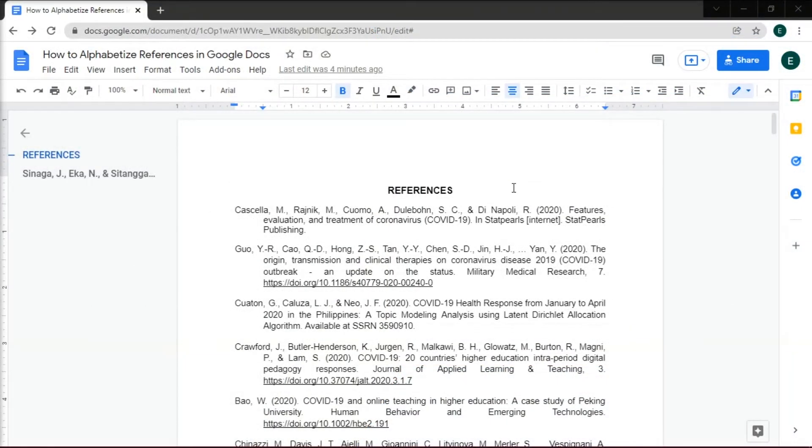If you need your document to be alphabetized, such as your references, Google Docs makes it easy to organize the paragraphs in a document into alphabetical order.